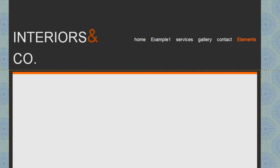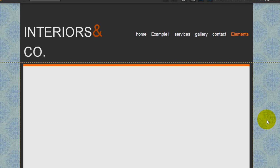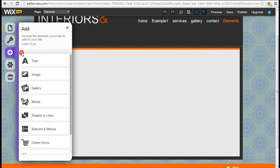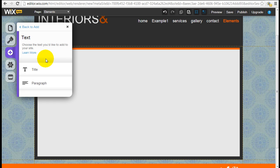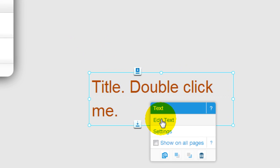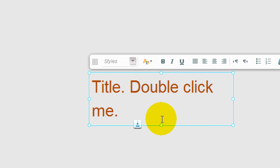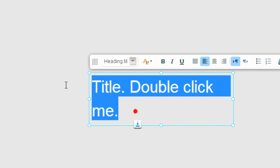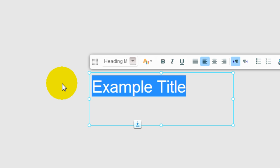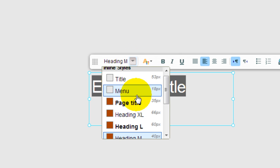And then now we are in the blank page right here. So why don't we start off with the text element. You can choose between title and paragraph. So if you click title, you can click into it to edit the text. I'm going to call it Example Title for example, and you can highlight the whole thing and you can format it.